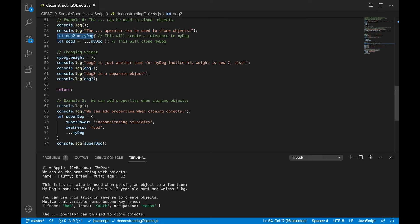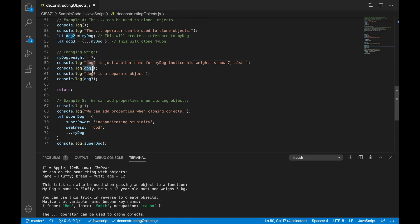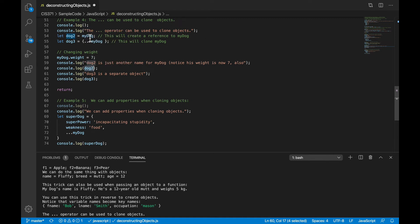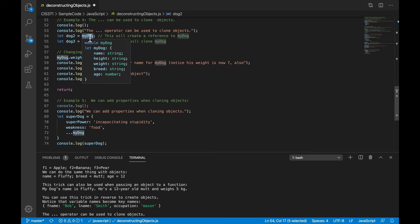So if I did this here, let dog2 equals my dog, and then I change the weight of the my dog object, then it will look like dog2's weight has also changed. Well, in some sense it has, because dog2 and my dog are just two names for the same object, just like Java.